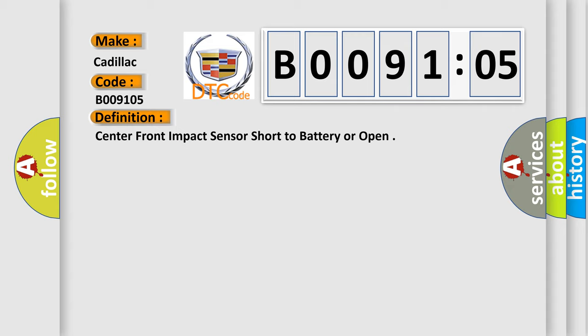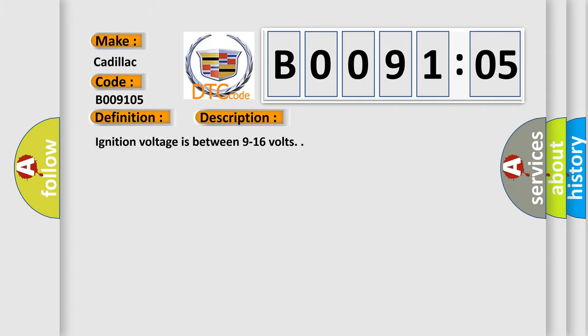And now this is a short description of this DTC code. Ignition voltage is between 9 to 16 volts.